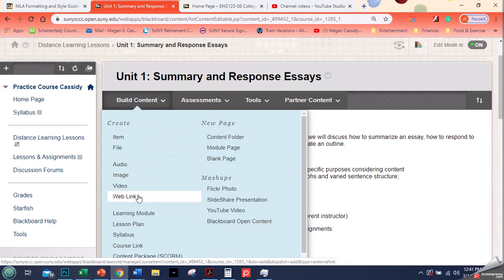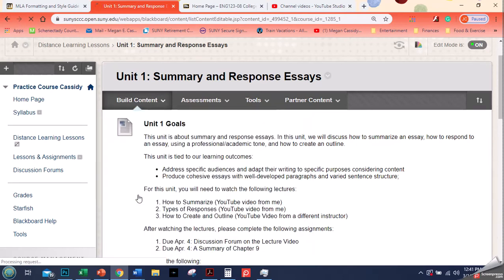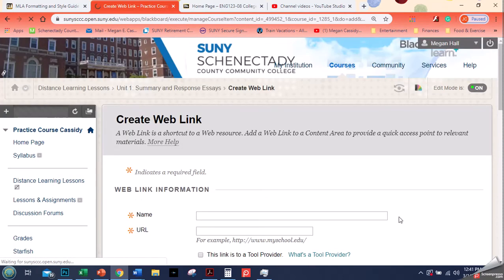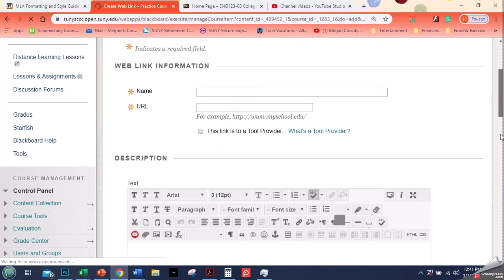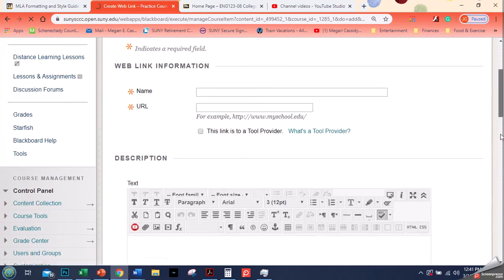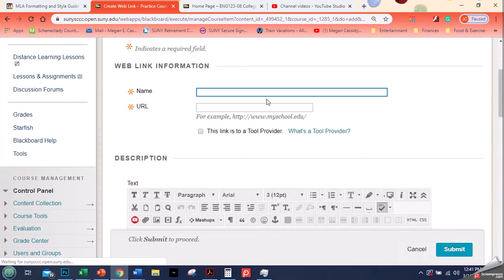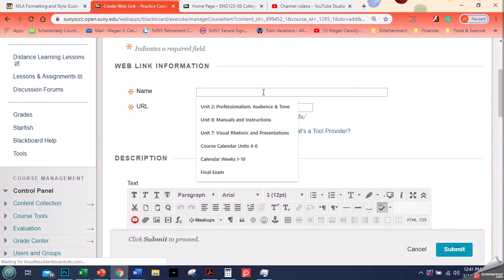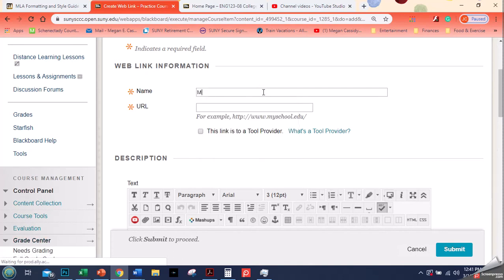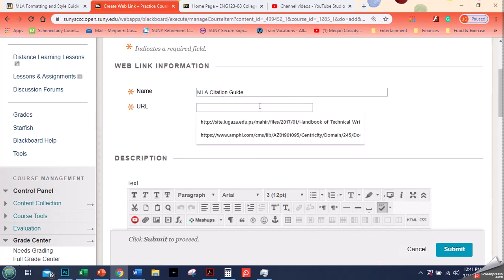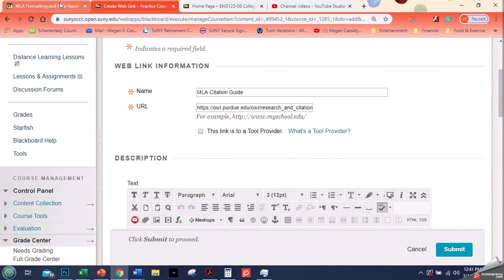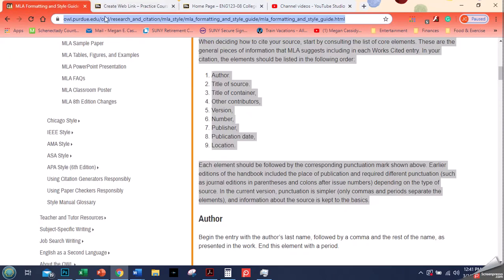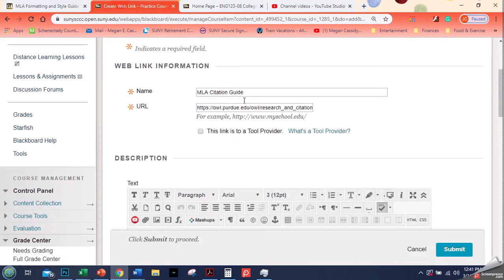We go over here to build content, we click web link, and then when it finally comes up there are three components to this. Two are required. The first is the name, so this is MLA citation guide, and my link. I got that from over here, so I went up here, copied that link, and then pasted it right in there, the full URL.